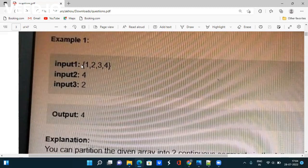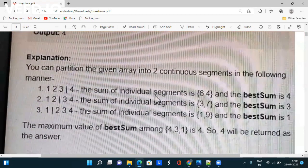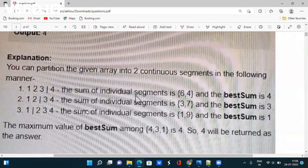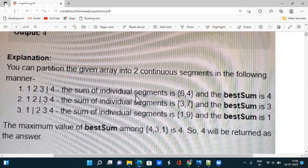Three inputs are given: the array elements, the length N, and integer K — for example, K equals 2. For the array [1, 2, 3, 4], partitioning as [1,2,3] and [4] gives best sum 4; as [1,2] and [3,4] gives best sum 3; as [1] and [2,3,4] gives best sum 1. The maximum among all best sums is 4, so 4 is returned as the answer.